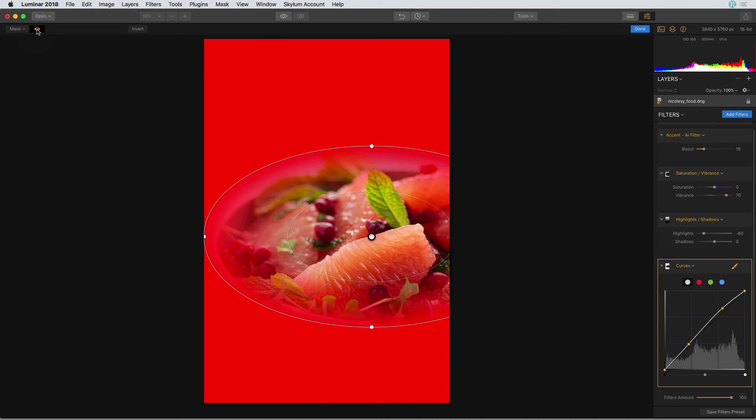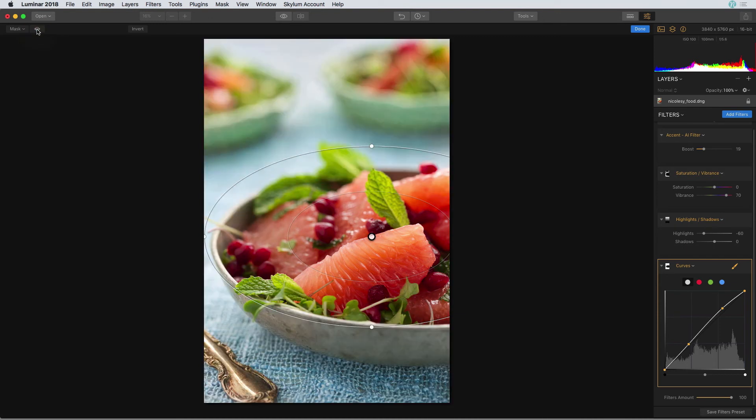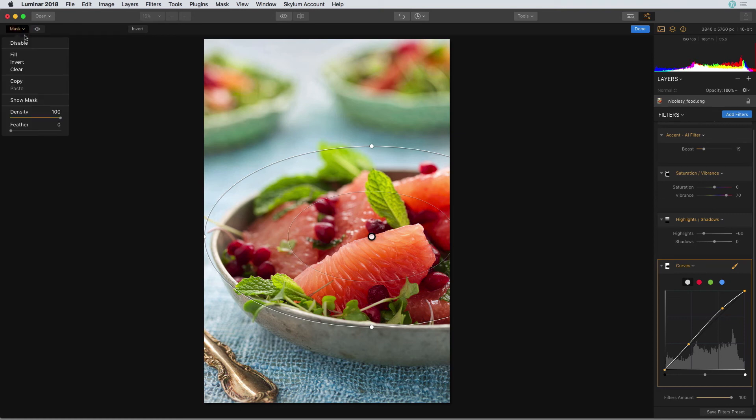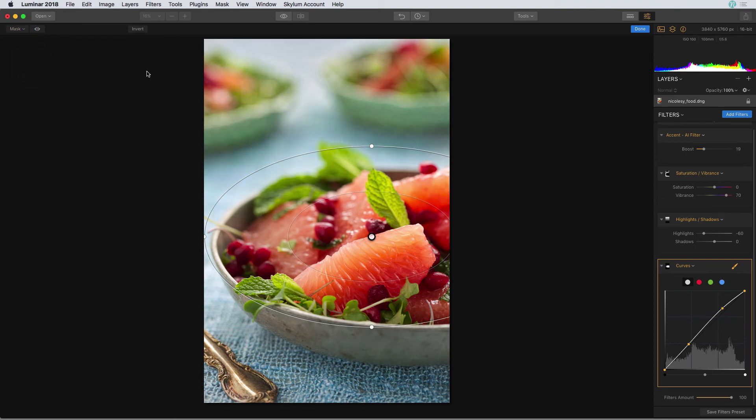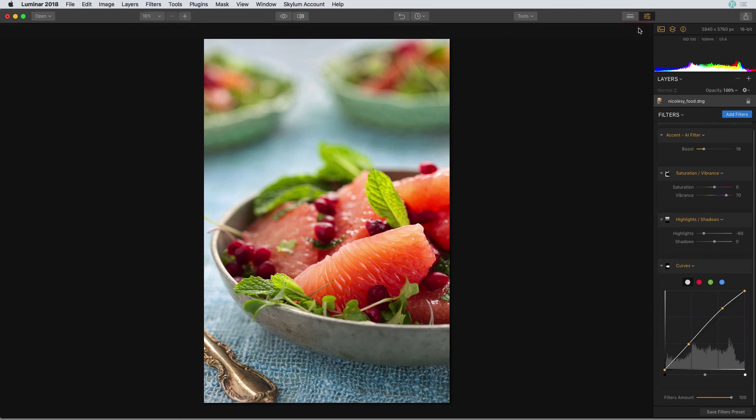If I preview the mask, I can see that it's the reverse of what I'd like. So to fix that, I'm going to click on the mask drop down in the top left part of my screen and select invert. Then I'll click done when I'm finished.